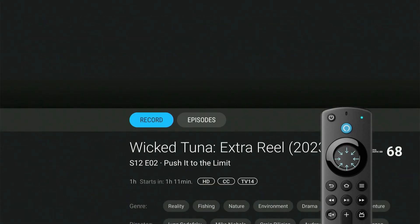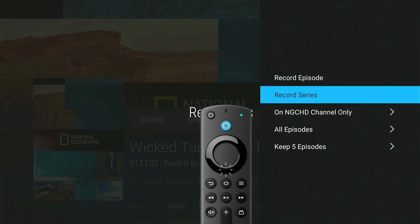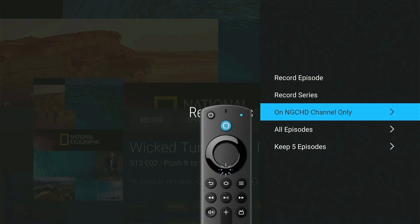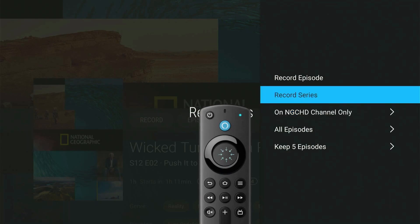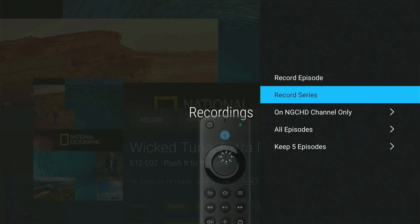From here, you'll see the Record icon. A menu will pop up that gives you the option to record the episode, record the series, and more. To record the episode, select Record Episode. To record the series, select Record Series.